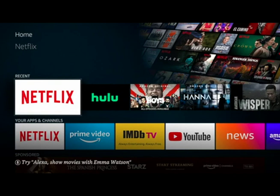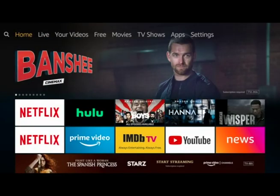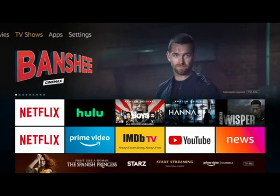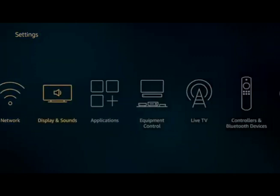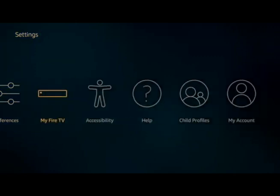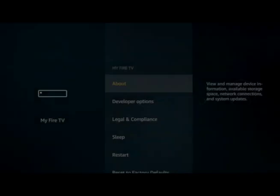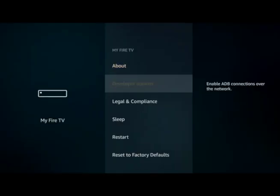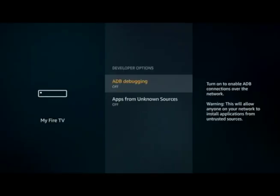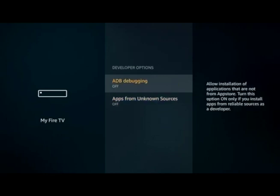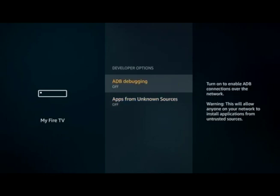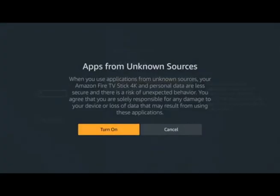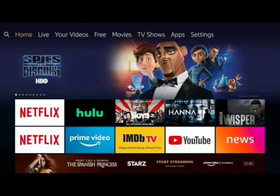From the home page, scroll over to Settings. Once in Settings, go to My Fire TV, then Developer Options. Turn on ADB debugging and Apps from Unknown Sources - turn everything on. Now go back to the home screen.